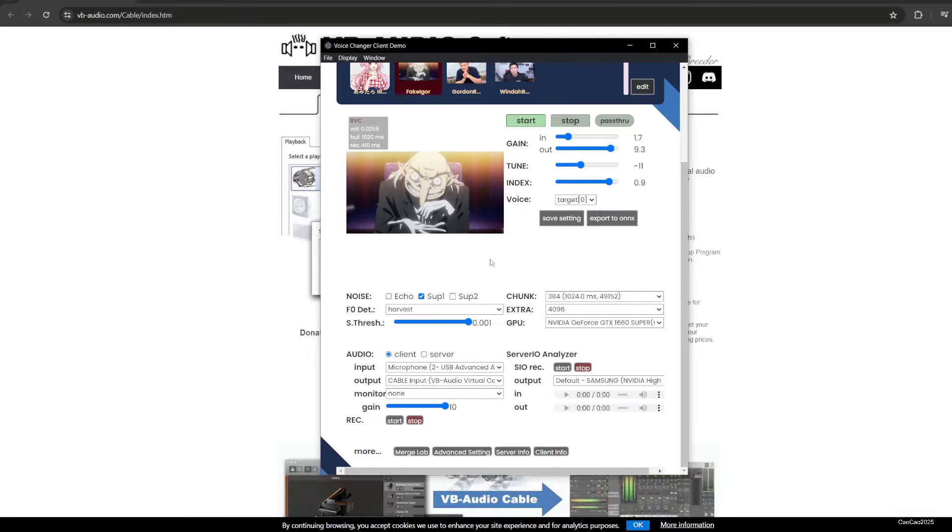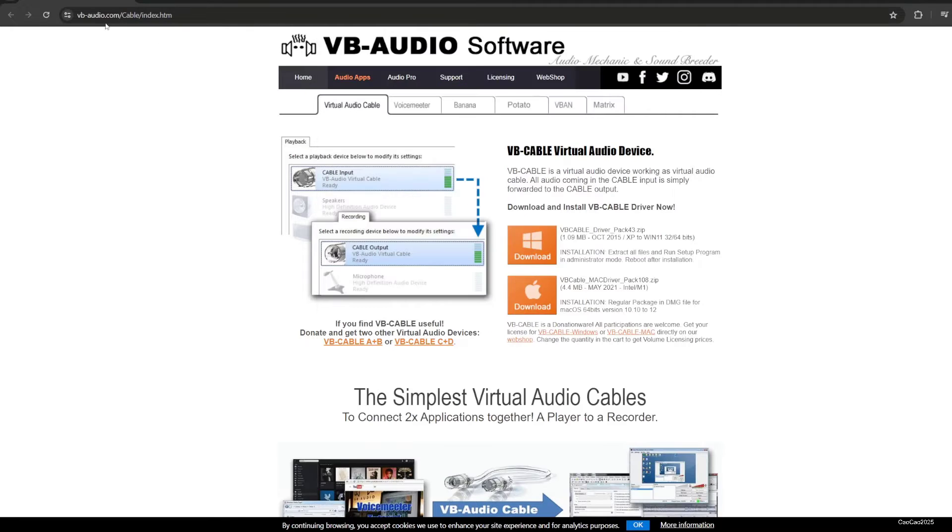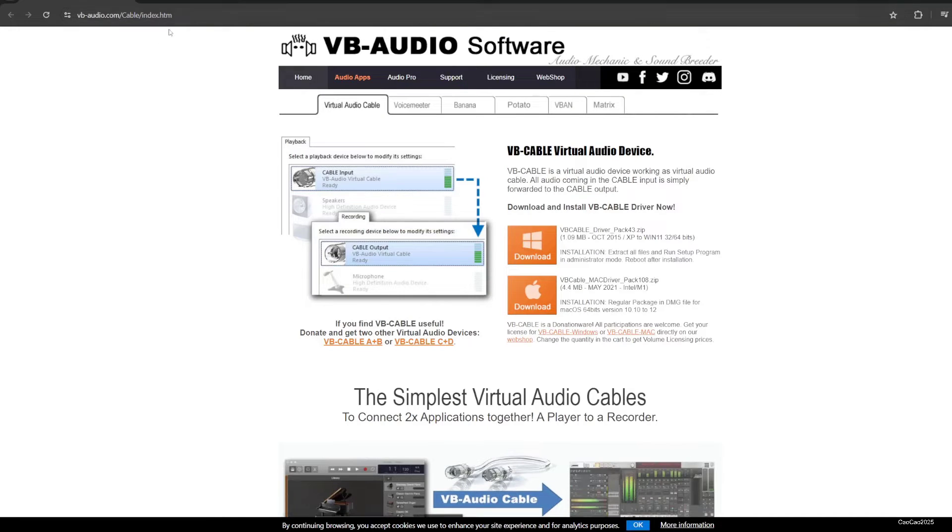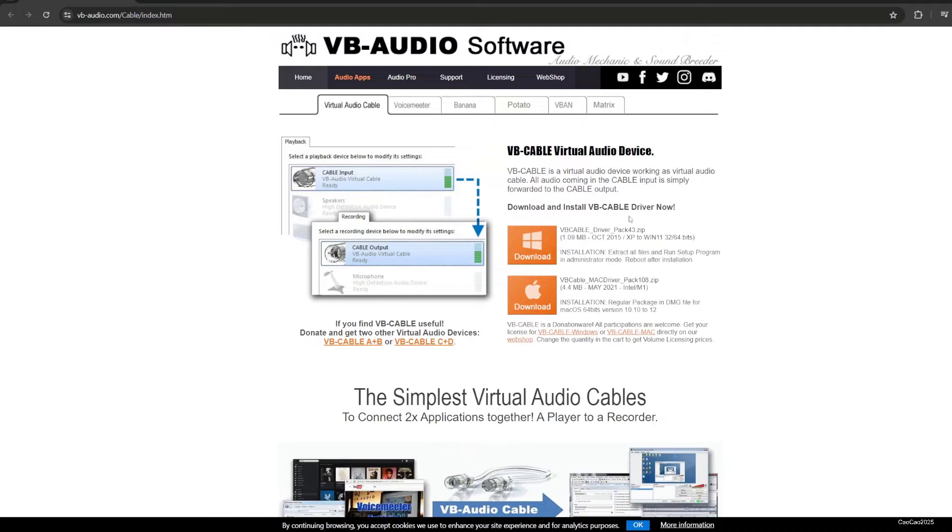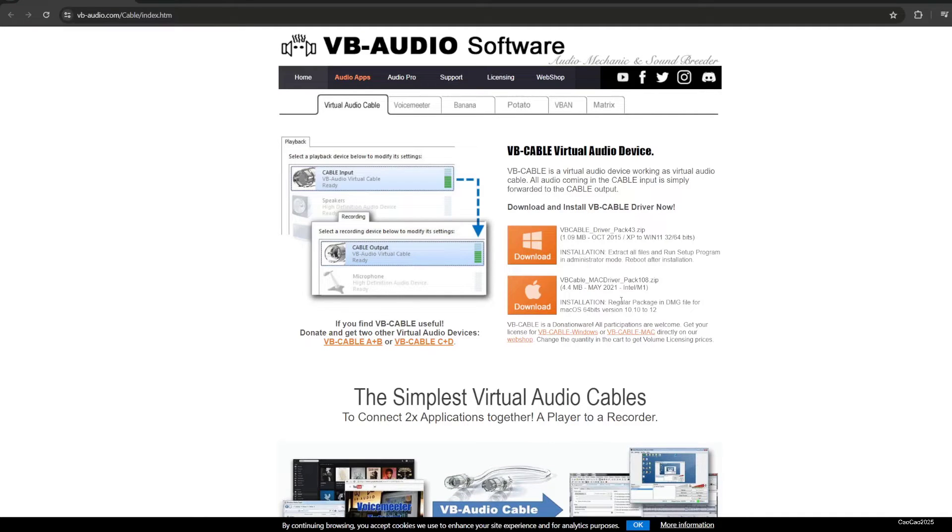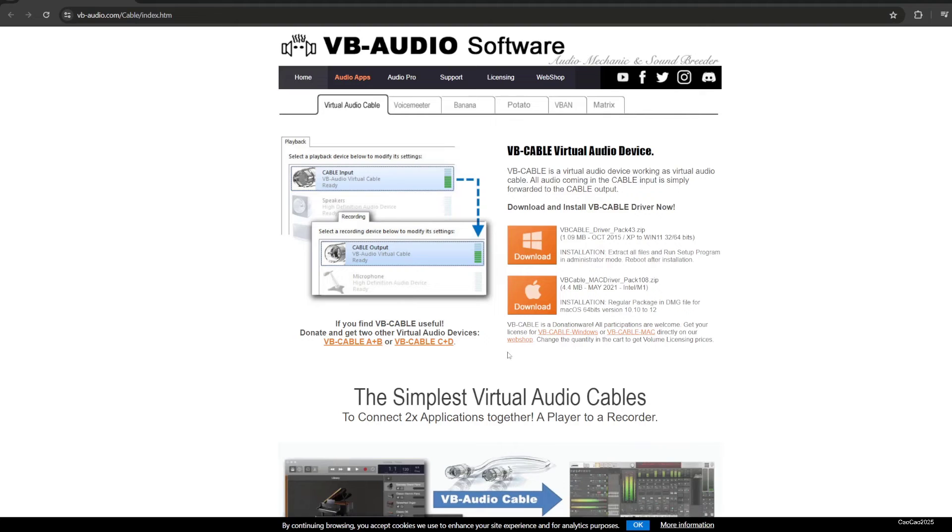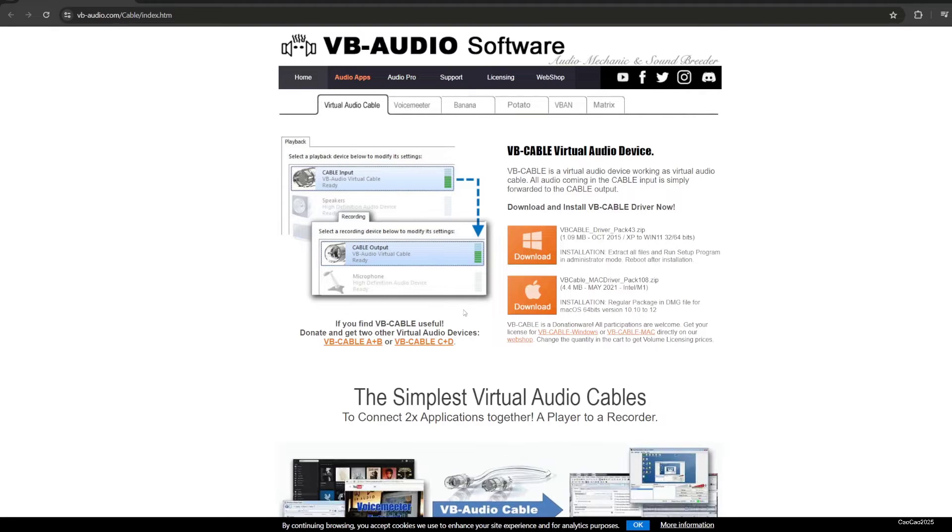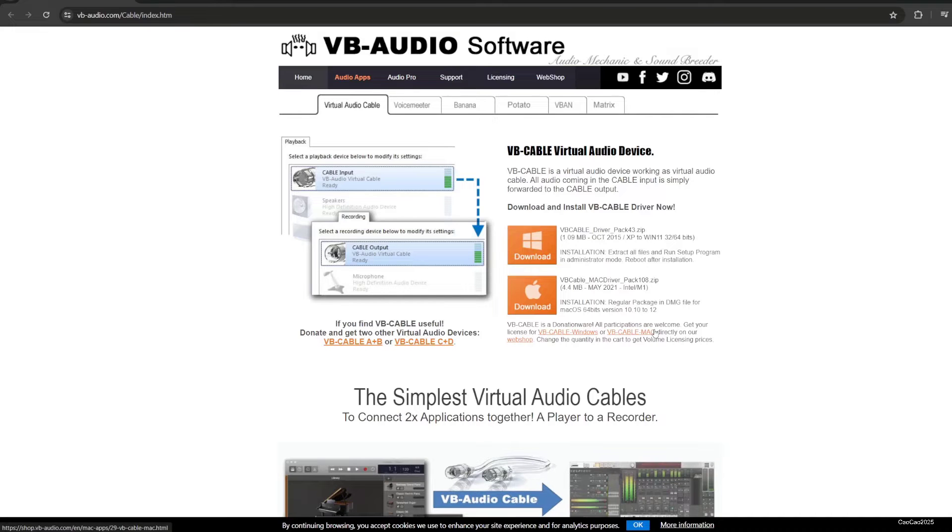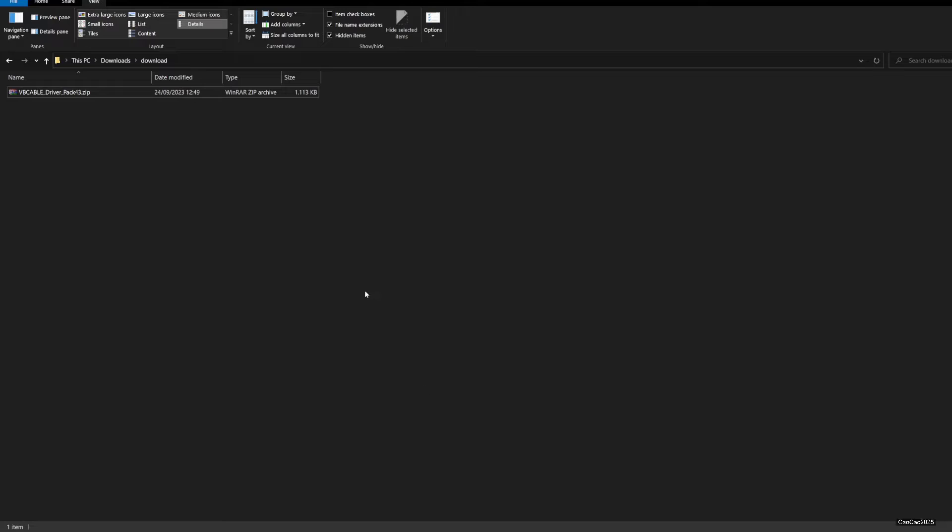How do we do it? First we need to download from vb-audio.com, get the virtual audio cables. This is a free one you could download. It's basically like creating a new input sound. First you need to download the file, just click here, will show up here.